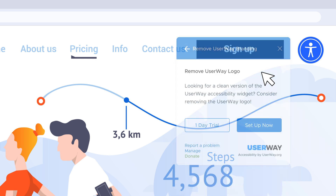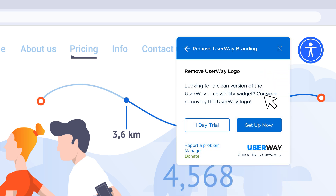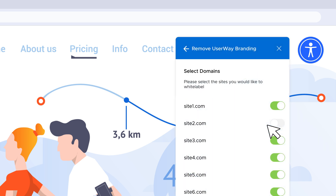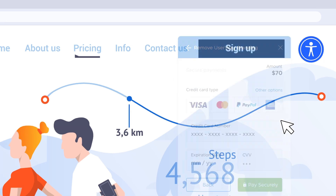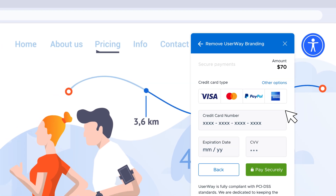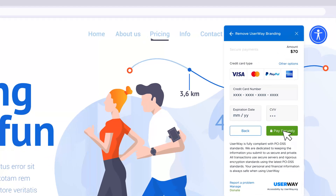Then, click the Upgrade button and select Setup Now, and then choose which of your sites you'd like to custom brand.